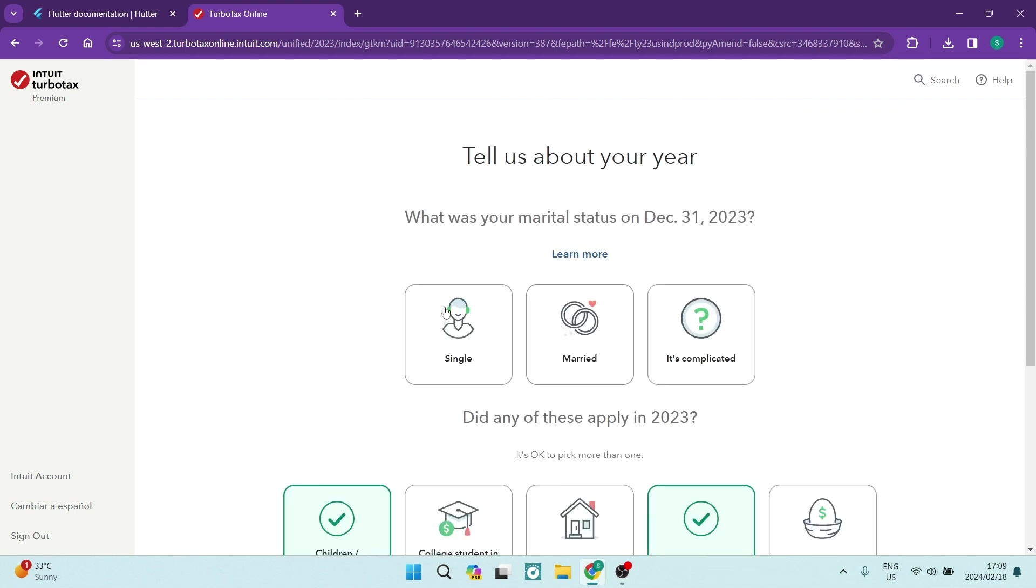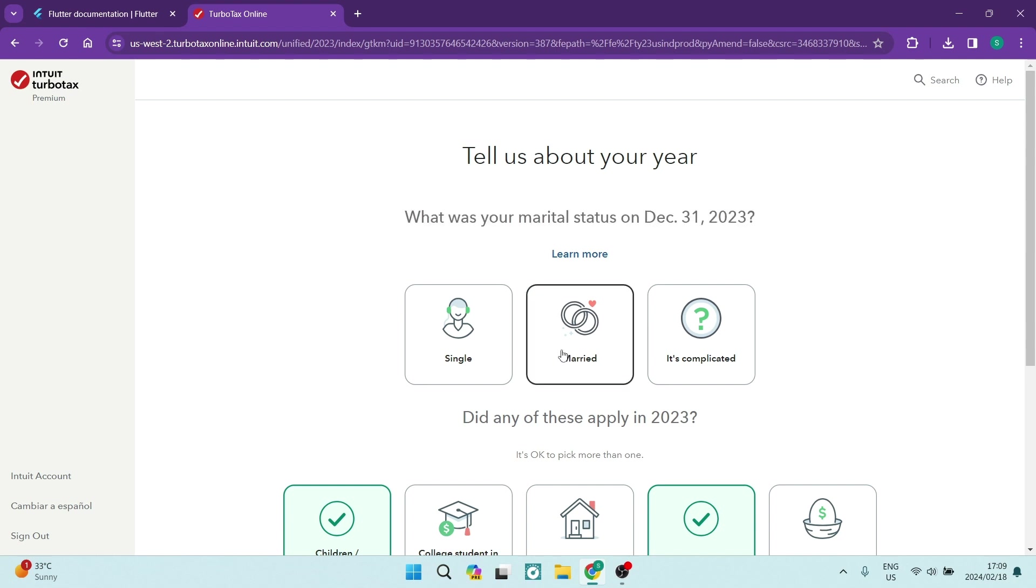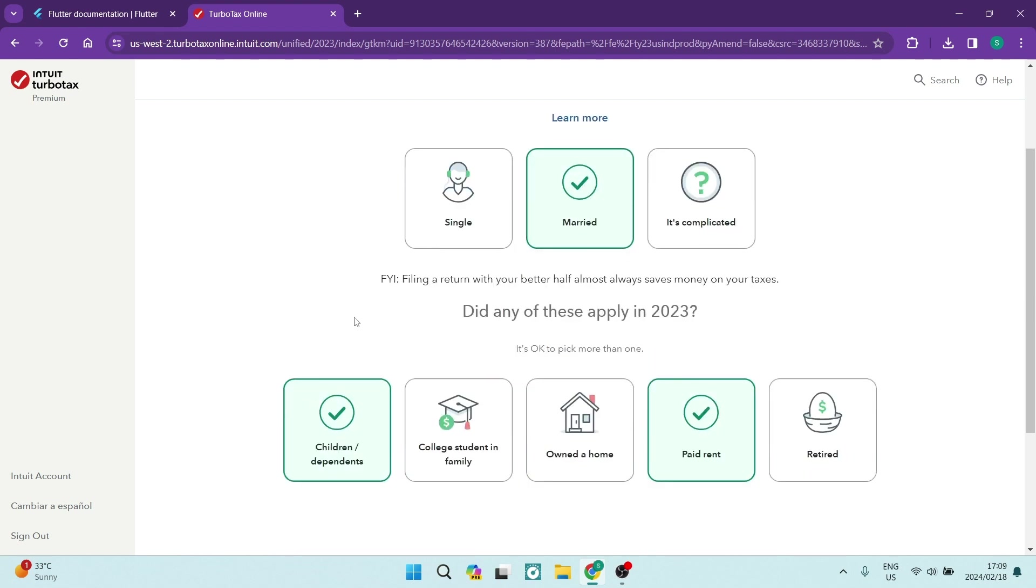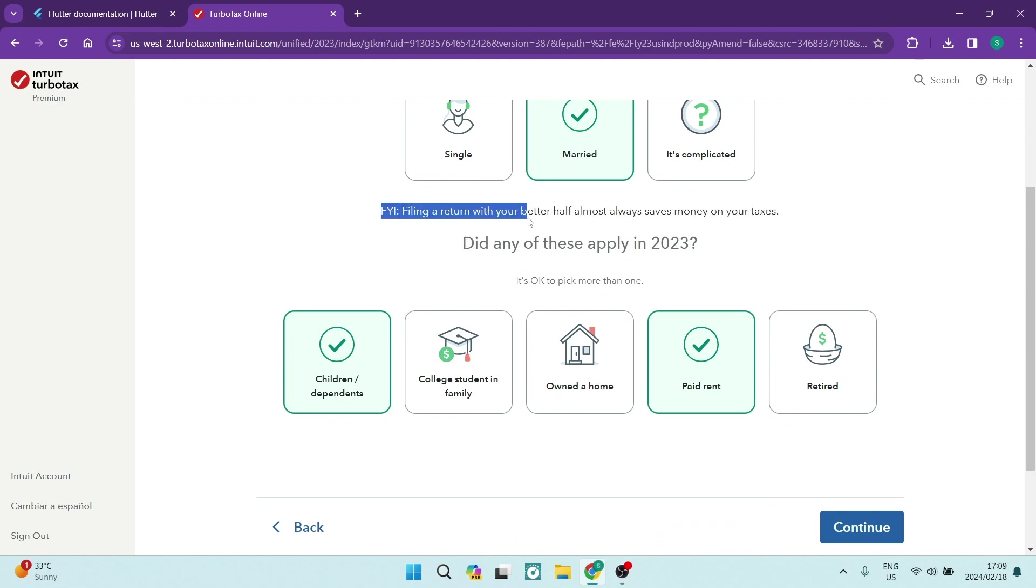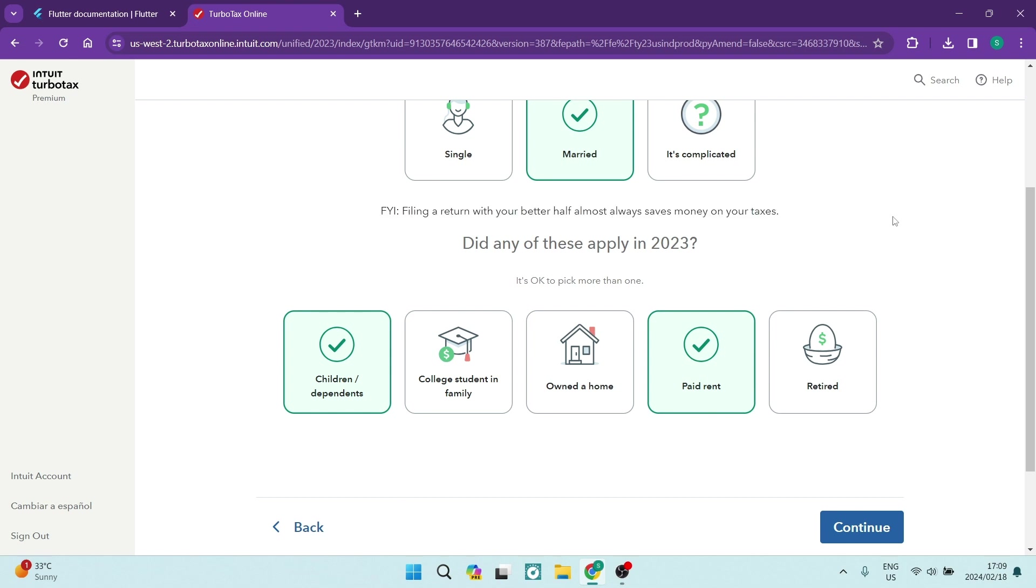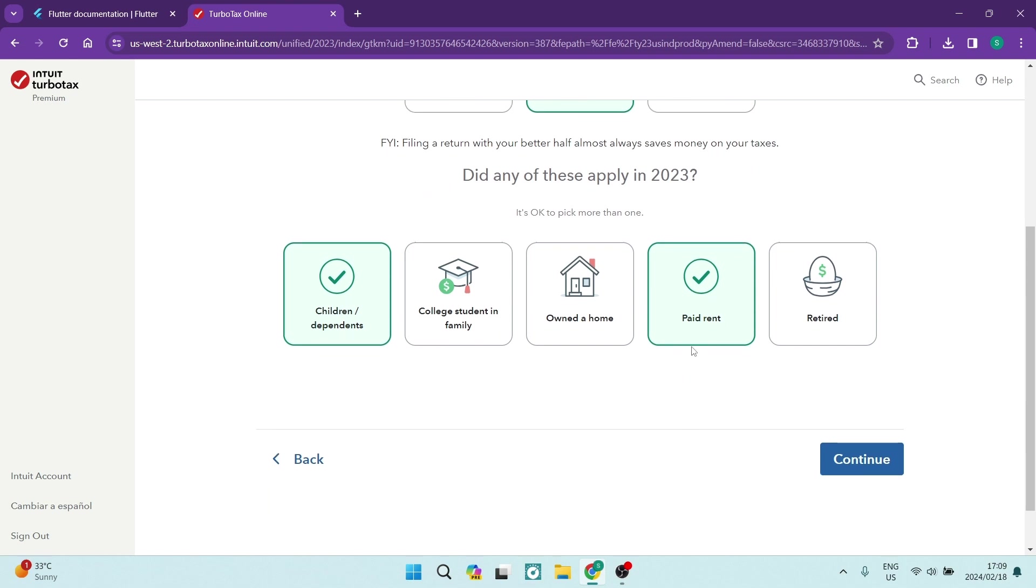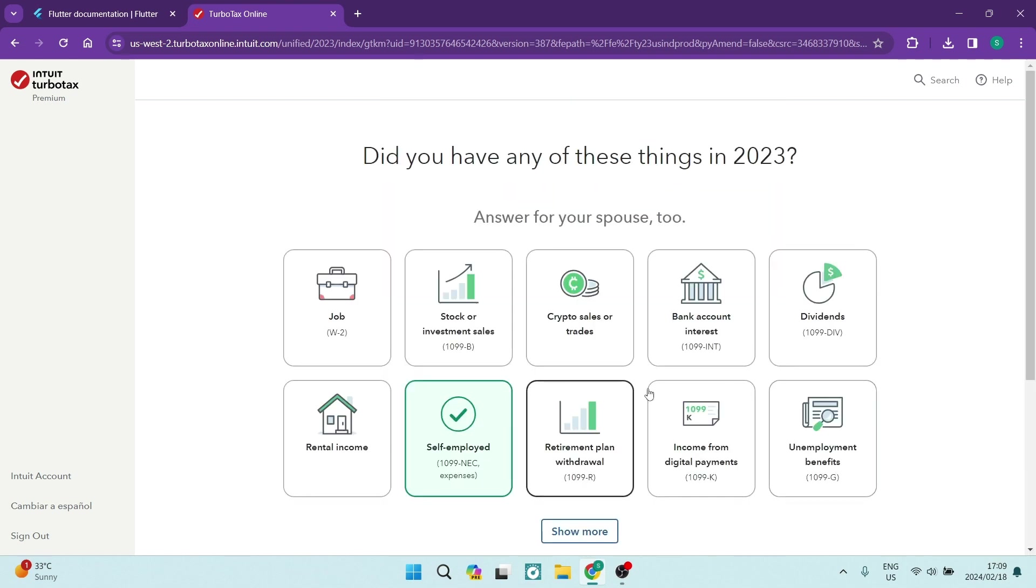You want to go ahead and choose your marital status. It does give you a date, so make sure that it is correct. And then the next section says filing a return with your better half almost always saves money on your taxes. And then you want to make sure that you have selected all that apply. So if you've owned a home, paid rent, you're retired, you have a college student in family, we're going to leave it just like this. We've got dependents and we pay rent. And that's great. We're going to go ahead and tap on Continue here.